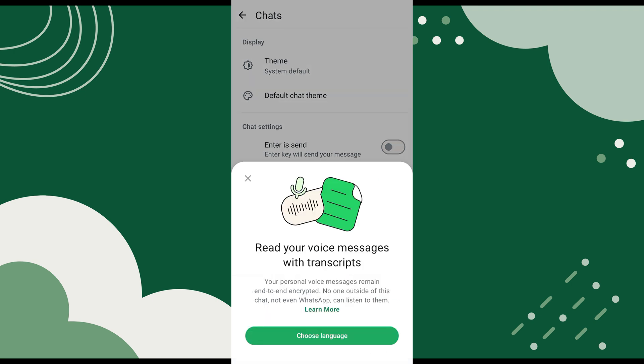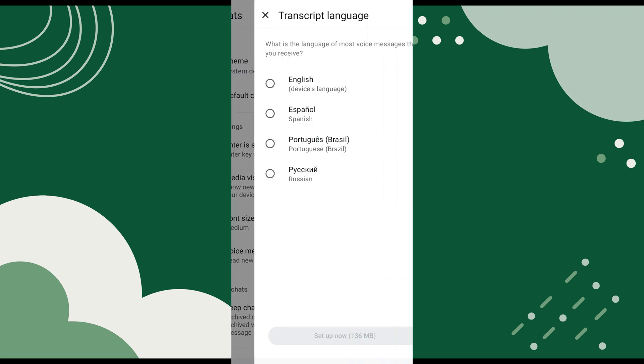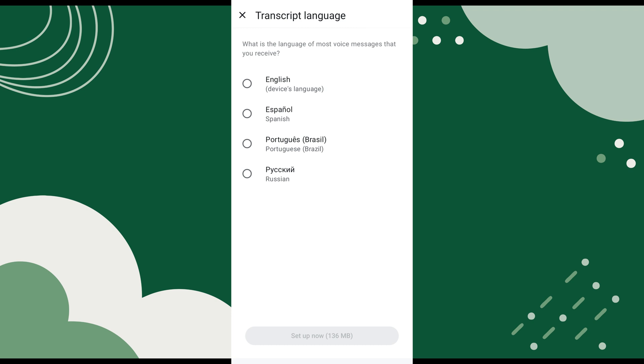A pop-up appears. From here, tap on the Choose Language button. Now, select the language you want to use to transcribe your voice messages.